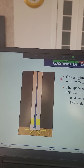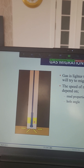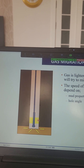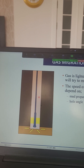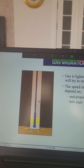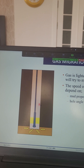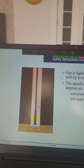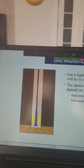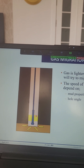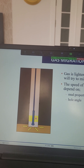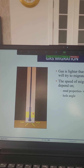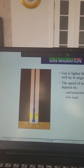The speed of gas migration and the gas influx depends on the mud properties — specifically the weight and viscosity of the mud. It also depends on the wellbore angle: whether the well is deviated, highly deviated, horizontal, or vertical — all of these affect the migration rate.